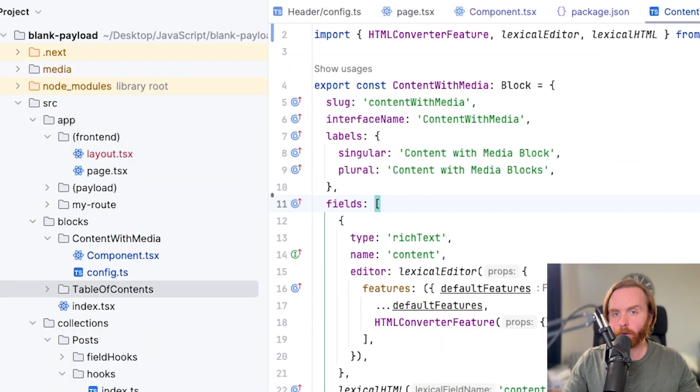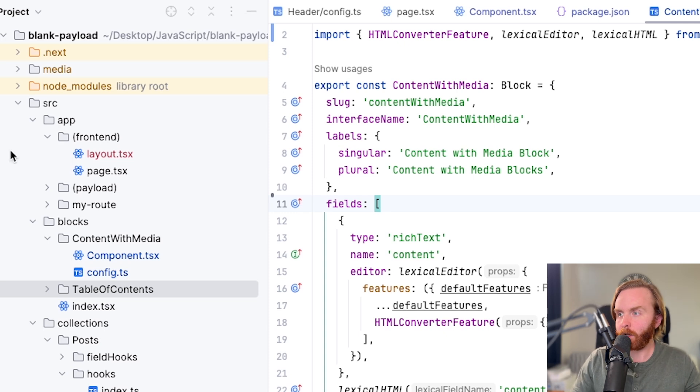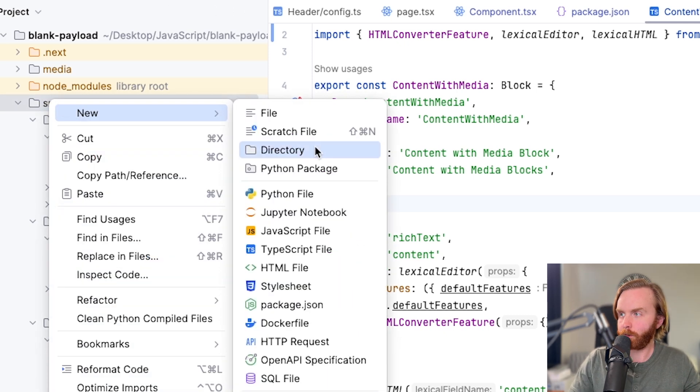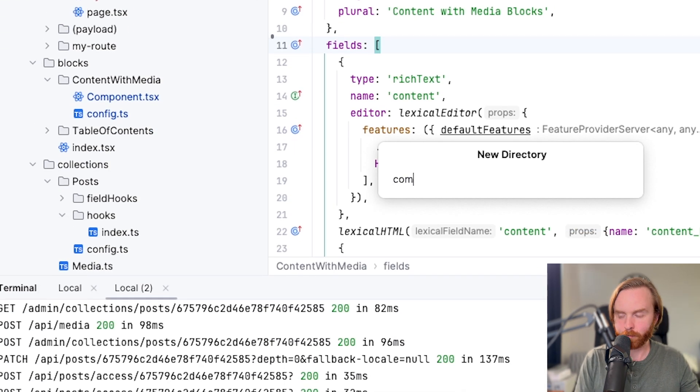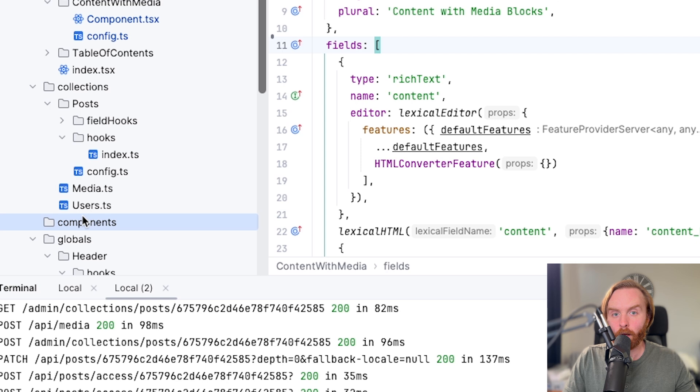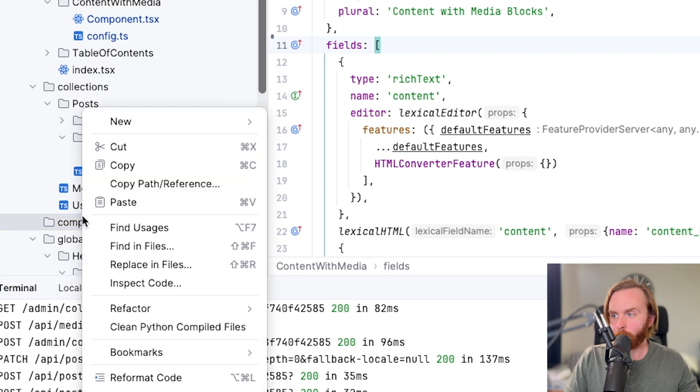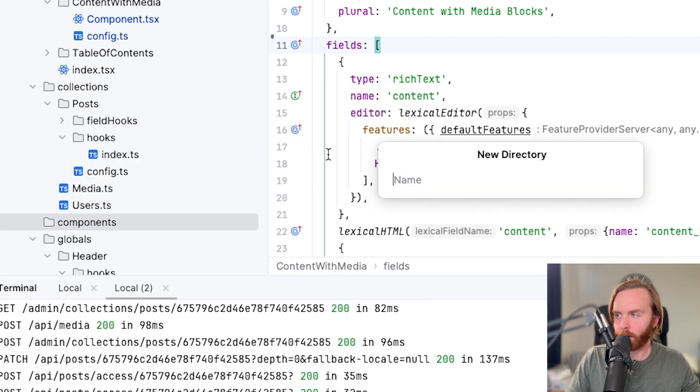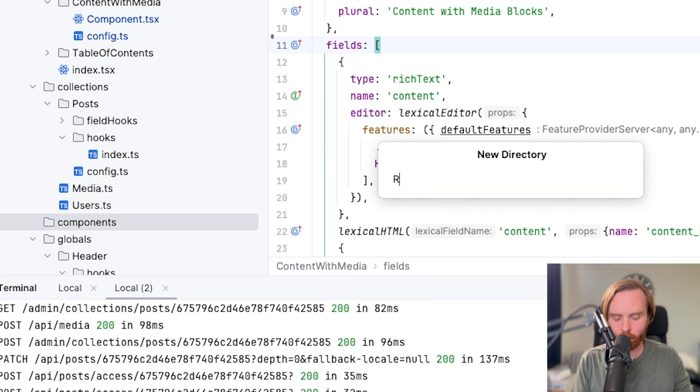First, we're going to create a new directory in our source folder called components. In that directory, we'll create another new directory and call that one rich text.